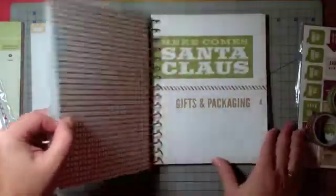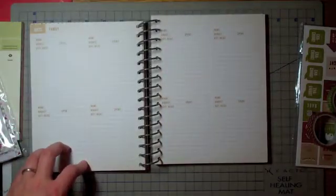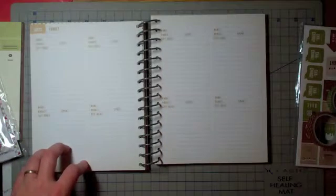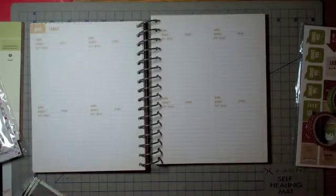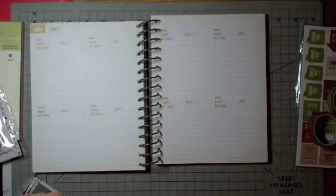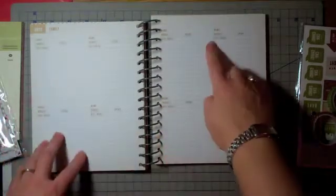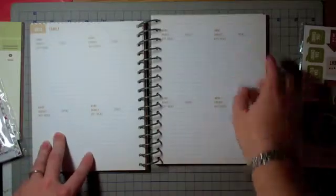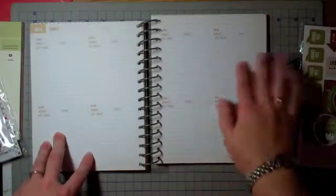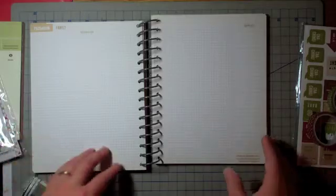After that comes gifts and packaging. This is a big one for me. I start my holiday shopping pretty early because I want to make sure I get something for everybody and that I don't spend too much money. There's a great spot here to put in your budget and how much you actually spent and write down some ideas. You could even tape in some pictures of things and how you're going to do your gift wrap. Are you going to make your own personalized tags, etc.